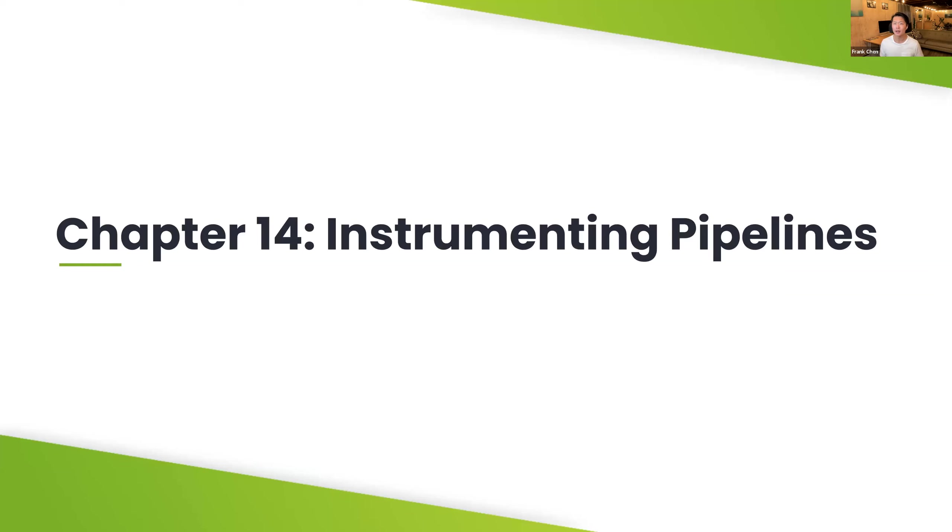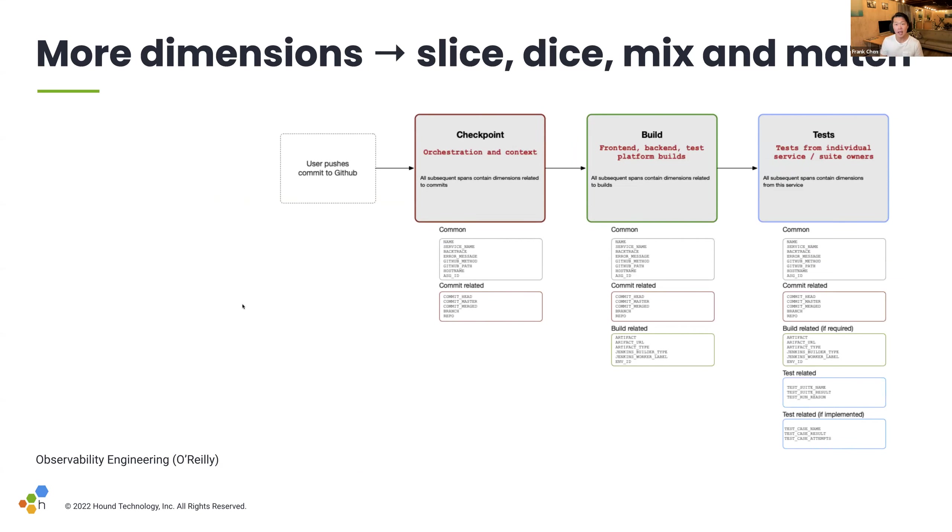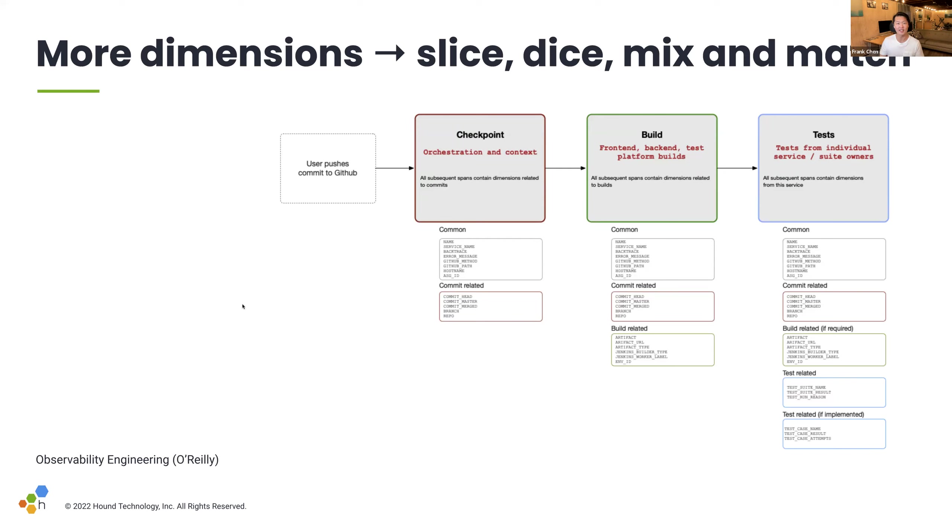And so, now, we're going to talk a little bit about what does instrumenting a pipeline look like? This is roughly analogous to the previous slide, where we saw a new event come into Checkpoint, and Checkpoint kicks off a potential build and potential tests. And so, we add dimensions to many parts of CI, and to borrow Charity's framing on this, this allows us to instrument first, and then slice, dice, mix, and match.